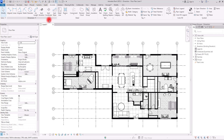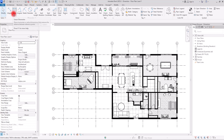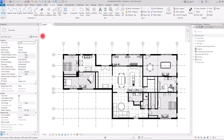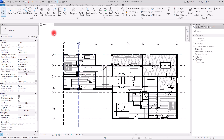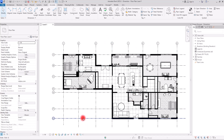If you go to the Annotate section you can see the Dimension panel. In here we have different types of dimensions: aligned, linear, angular, radial, diameter, arc length. Each one can be used for different parts of a project, but we mainly use aligned or linear for a plan like this.